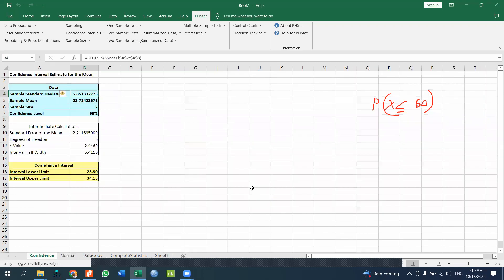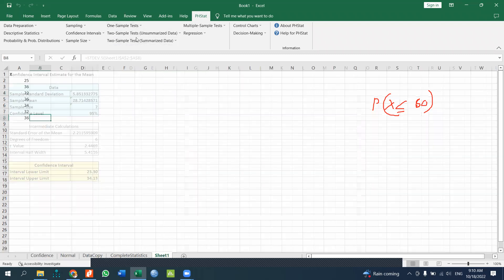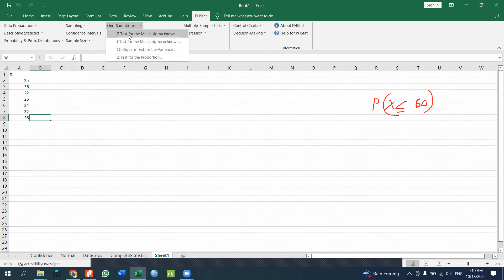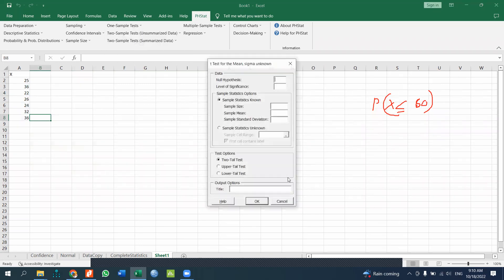You can enter the sample standard deviation, mean, and other summary statistics. For one-sample tests, select the sample statistic option, enter the sample size, and specify your level of significance to perform hypothesis testing.